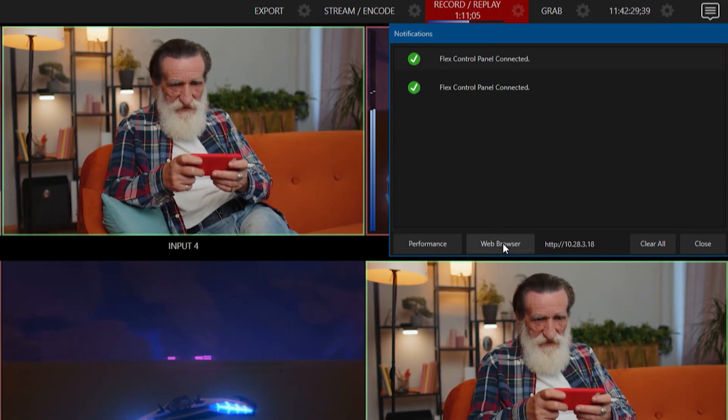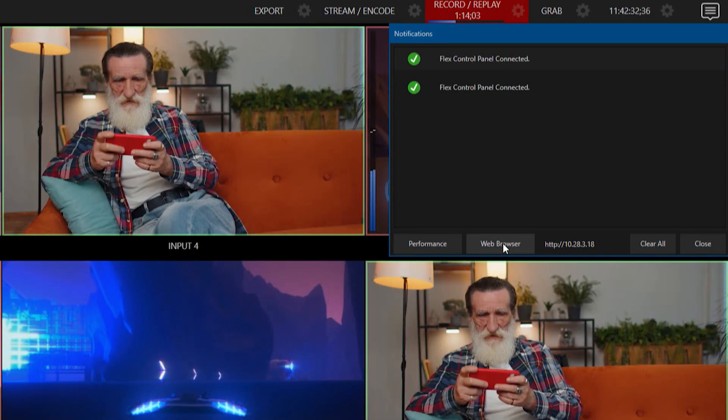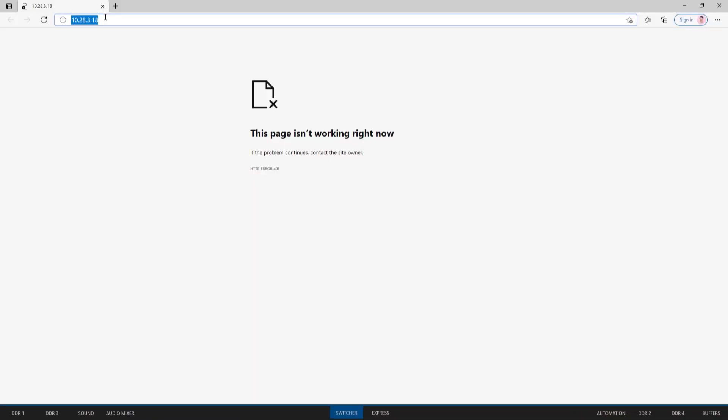You'll see here there's an option for bringing up a web browser. Let's go ahead and click on that. That'll bring up a web browser for us.